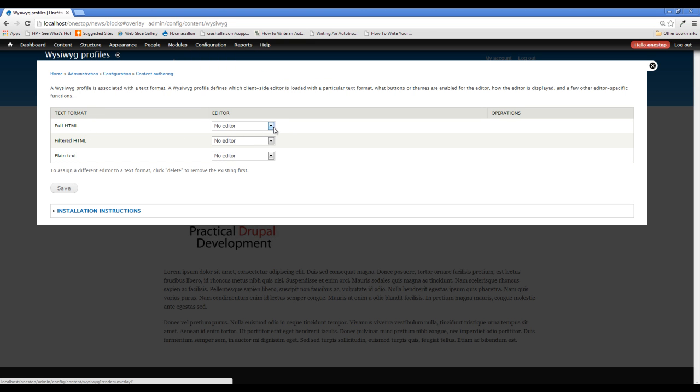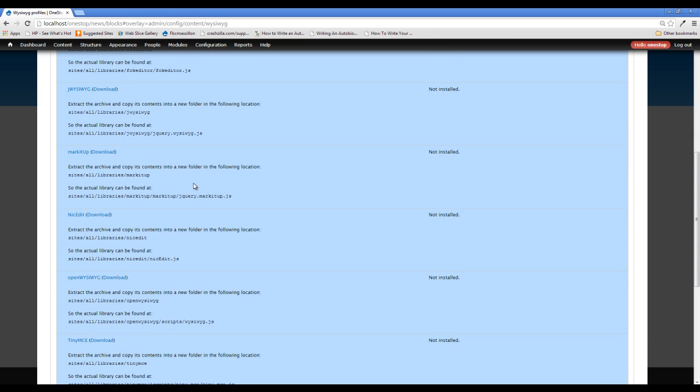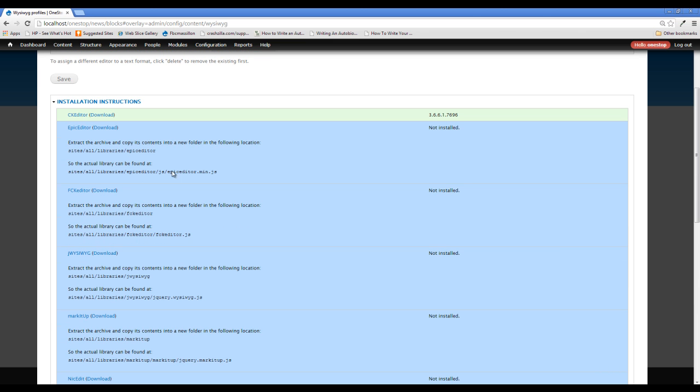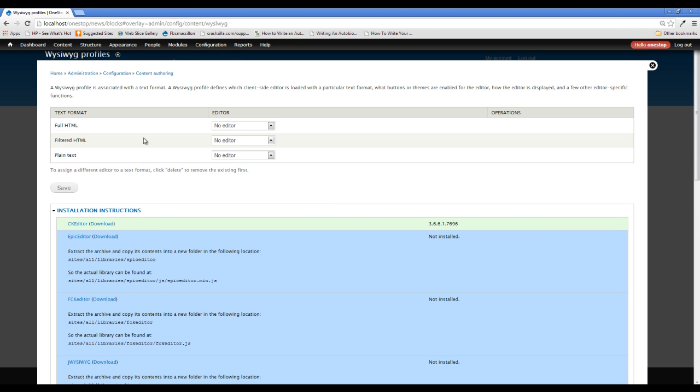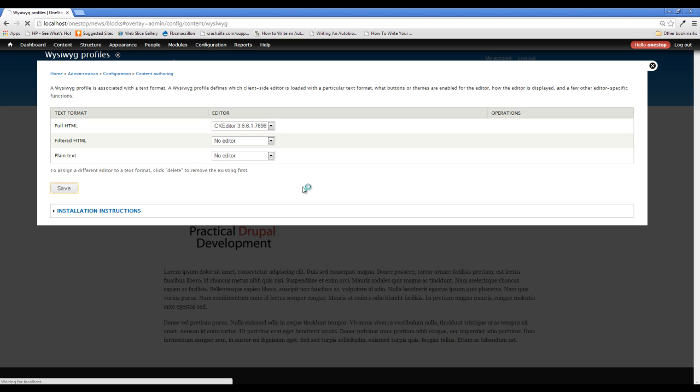Now, we need to select an editor for this particular text format. Now, you can create other text formats, so you might have a filtered HTML for the average user and then a filtered HTML for the logged-in user who you might trust a little more. So, you can select different profiles for this. You can also download multiple third-party editors that we had from that previous page. If you click this installation instructions here, you will get this list of blue options again. And you can download multiple editors, and you can see here that CK Editor has been downloaded. The green means it's been successful. So, you can have maybe CK Editor here for this one and this Epic Editor maybe for this one. You can play around with it if you'd like. But for now, we are going to select CK Editor for our full HTML and click Save.